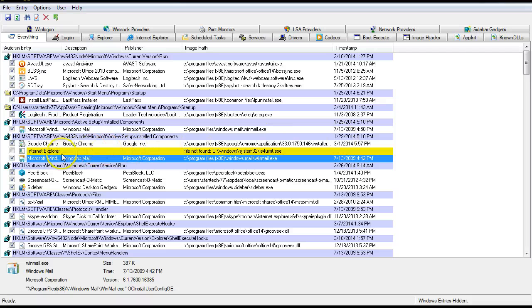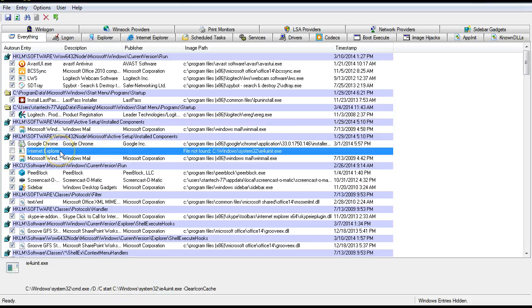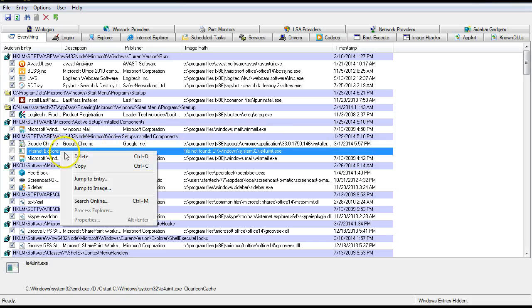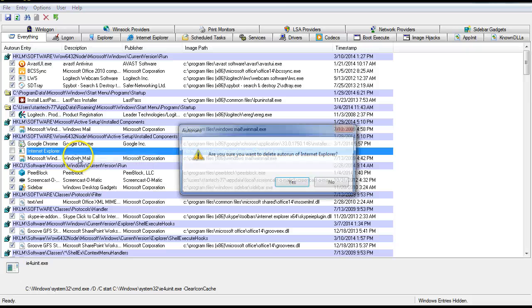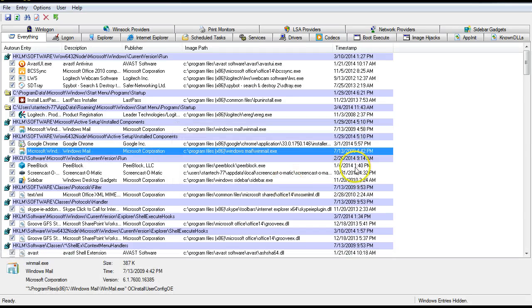Now in this case, I know it's safe, so I'm going to go ahead and highlight it, right click, and I'm going to actually delete it, okay? And it's gone.